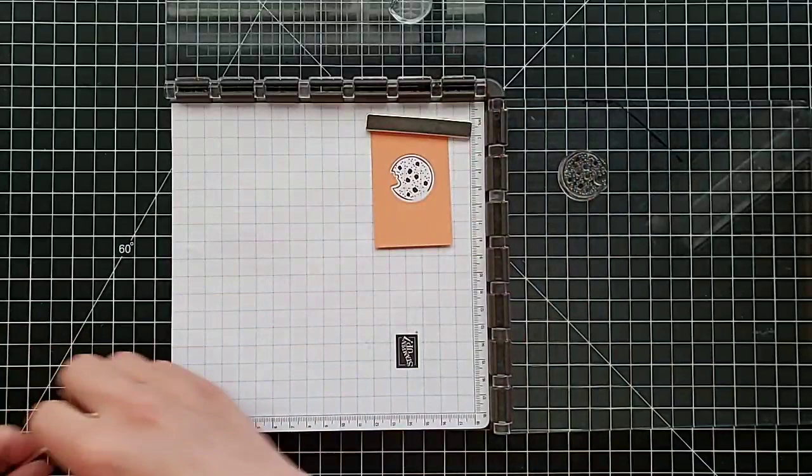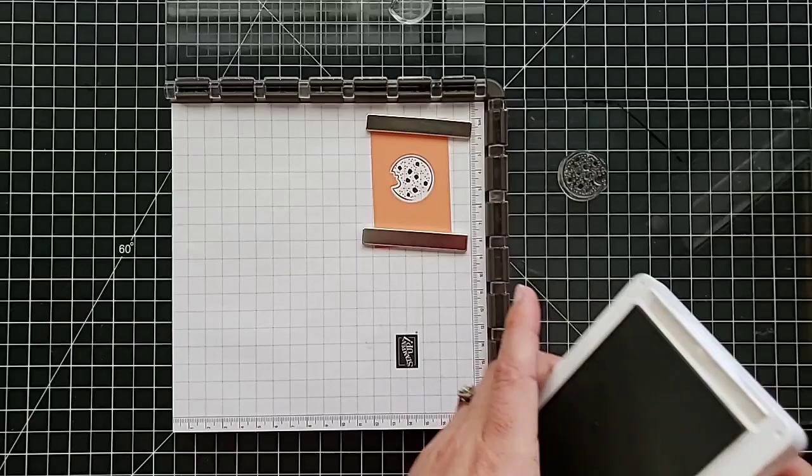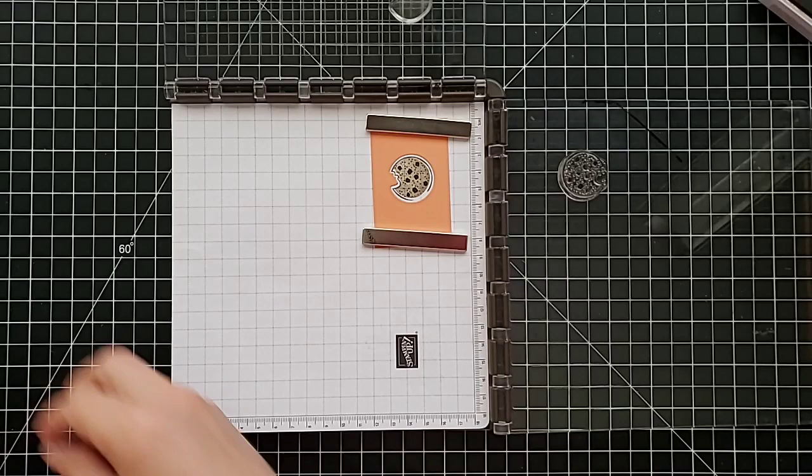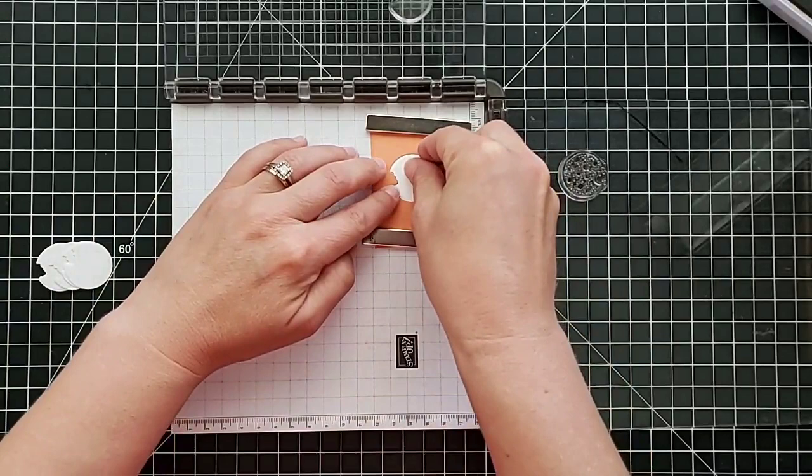So line up this overlay—I feel like overlay is not the right word, but sometimes my brain turns off when my videos turn on. So we'll ink the cookie fill piece, stamp it, and that is just our practice, but you can see that that should line up really well.